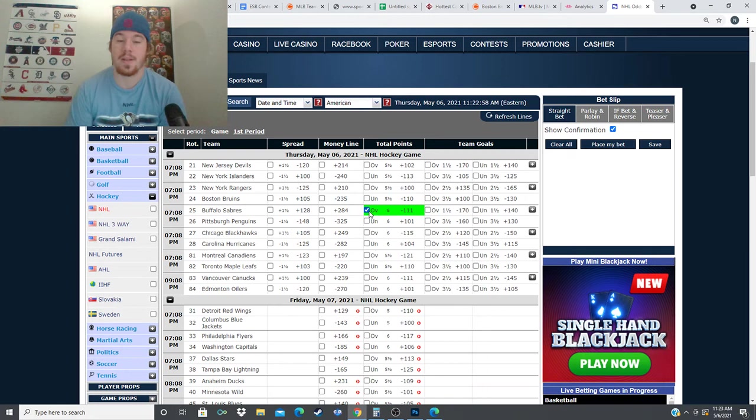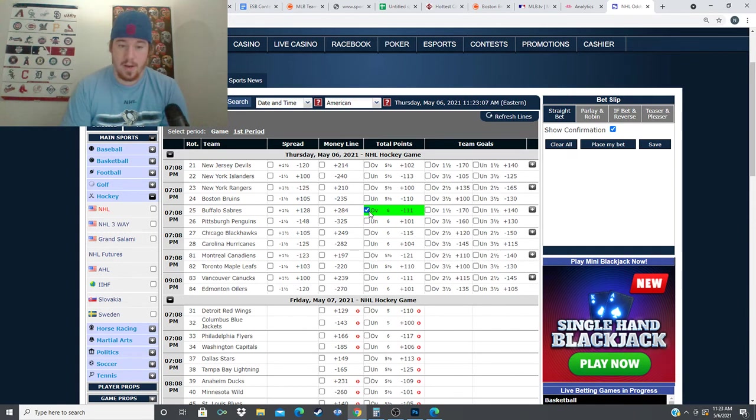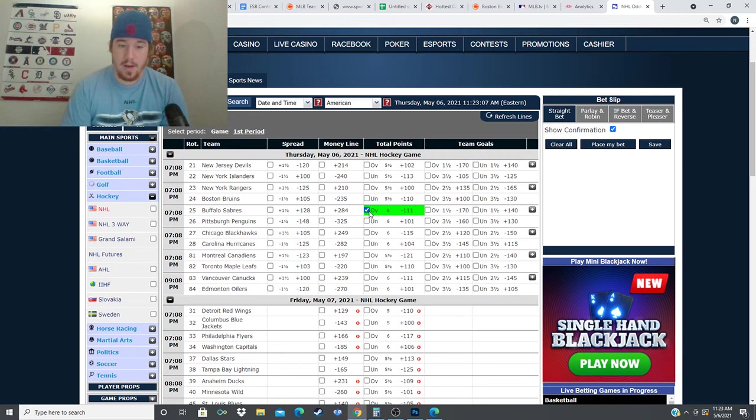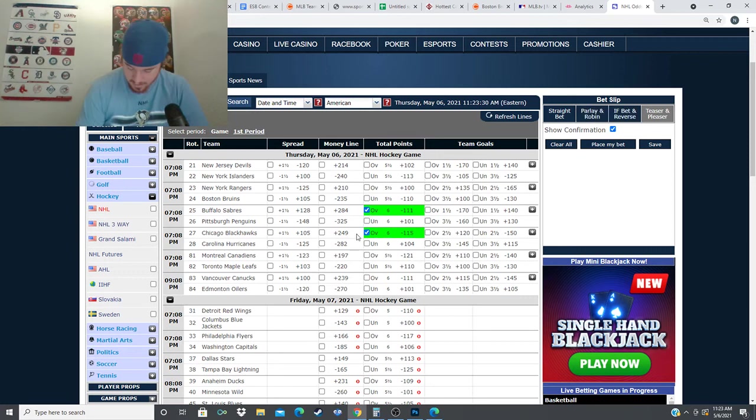Our next game here is the Blackhawks and the Hurricanes. Minus 282 for the Hurricanes, plus 249 for the Blackhawks, over under six goals for this one. We're taking the same approach to this one. The Chicago Blackhawks are a team that's mailed in, they're eliminated, they're not making the playoffs and they're not playing much defense right now. They've gone over in seven of their last 10 games including their last four.